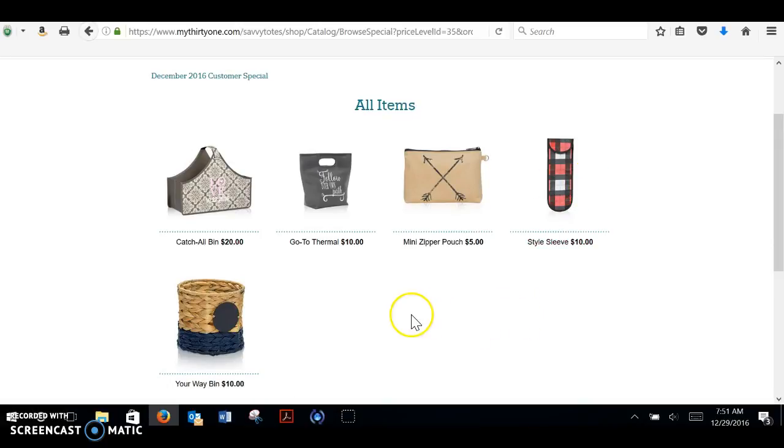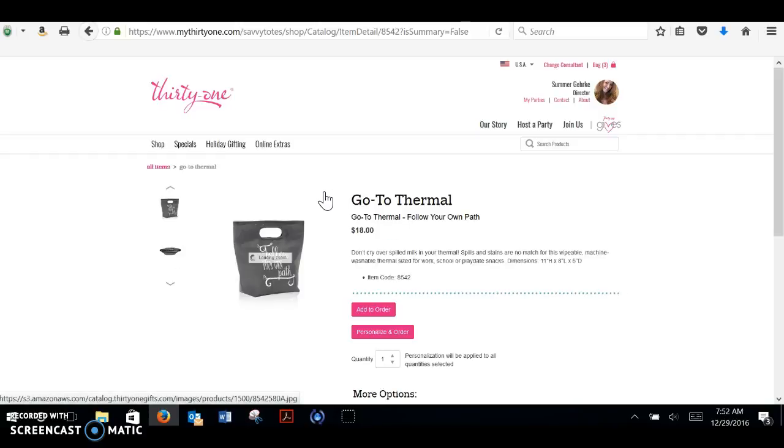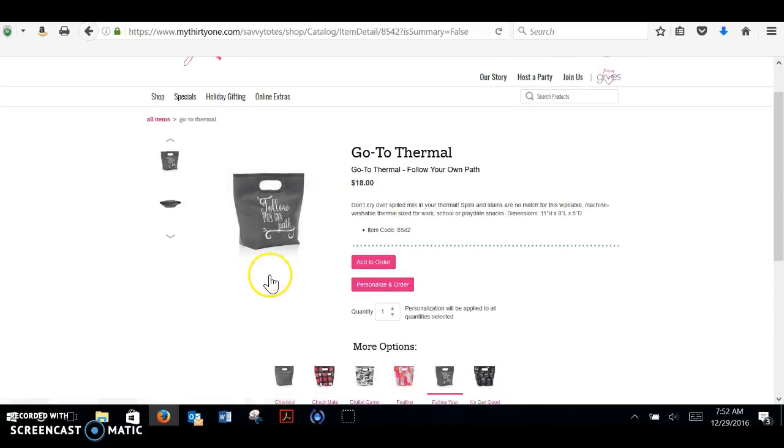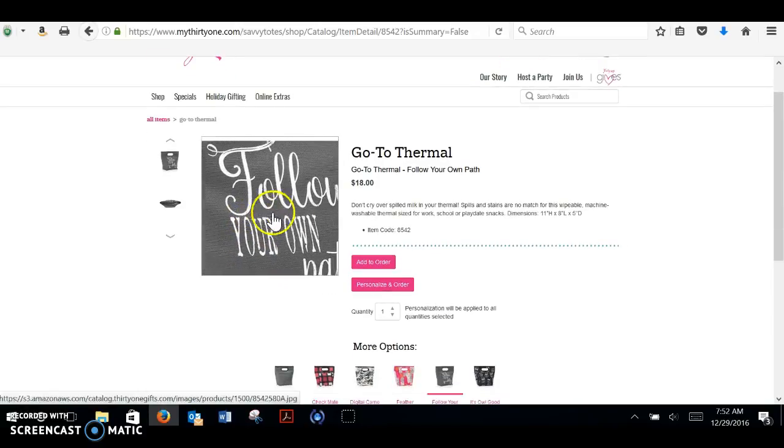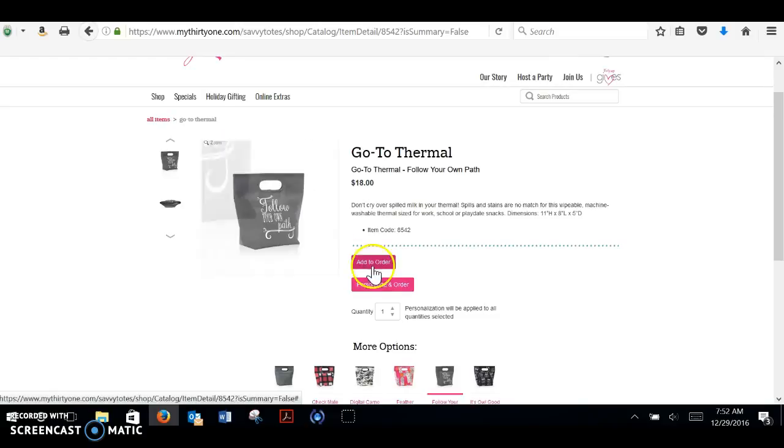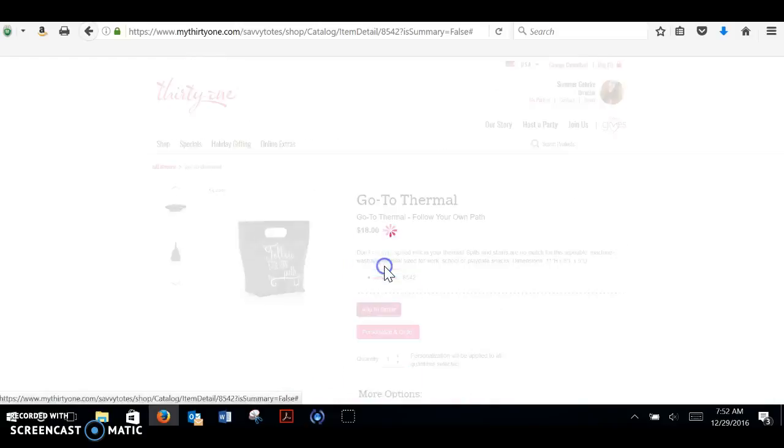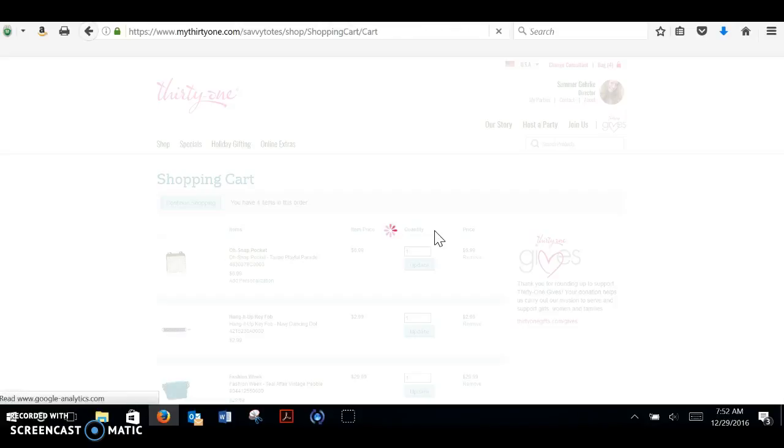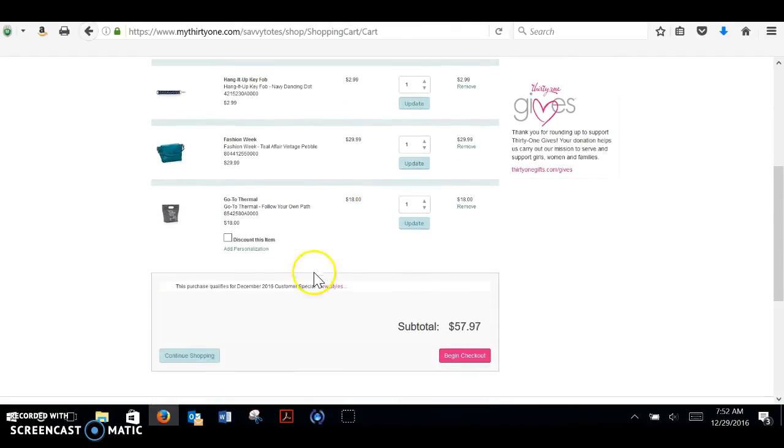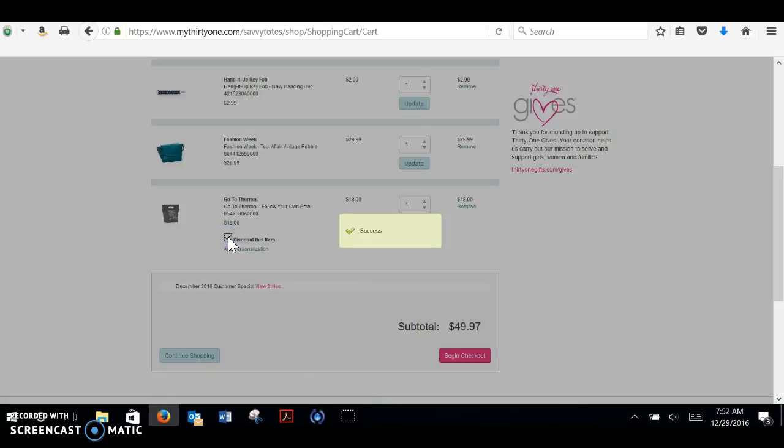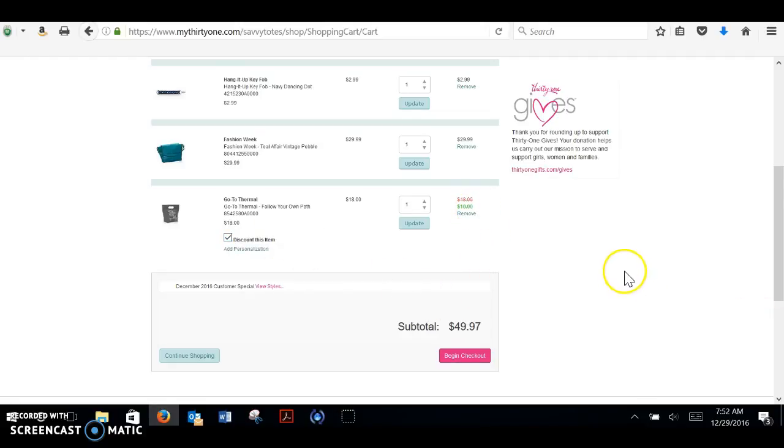So I want to get the go to thermal, which is our new machine washable lunch tote. And I want to buy it with this inspirational follow your own path. I'm going to add it to my order, go back to my cart. And this is where I wanted to make sure you all see this little box. You're going to click discount this item because it's normally $18 and it's going to discount it to 10 bucks. And that is it.